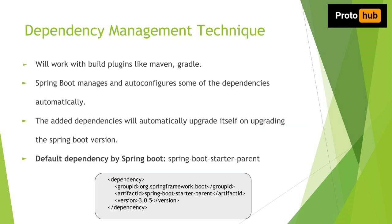So how do we do it? Here comes the dependency management technique in Spring Boot through the build plugins like Maven or Gradle. You just have to write the dependencies you want on a file called pom.xml in your Spring Boot project. So Spring Boot manages the dependencies and some of the configurations automatically. The dependencies will automatically upgrade themselves even when we change the Spring Boot version.